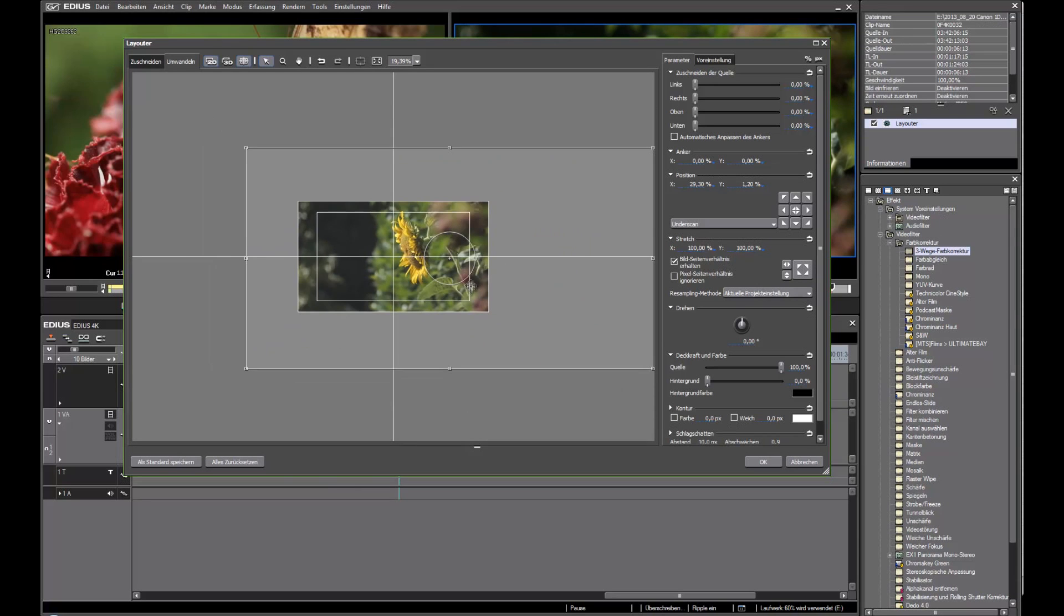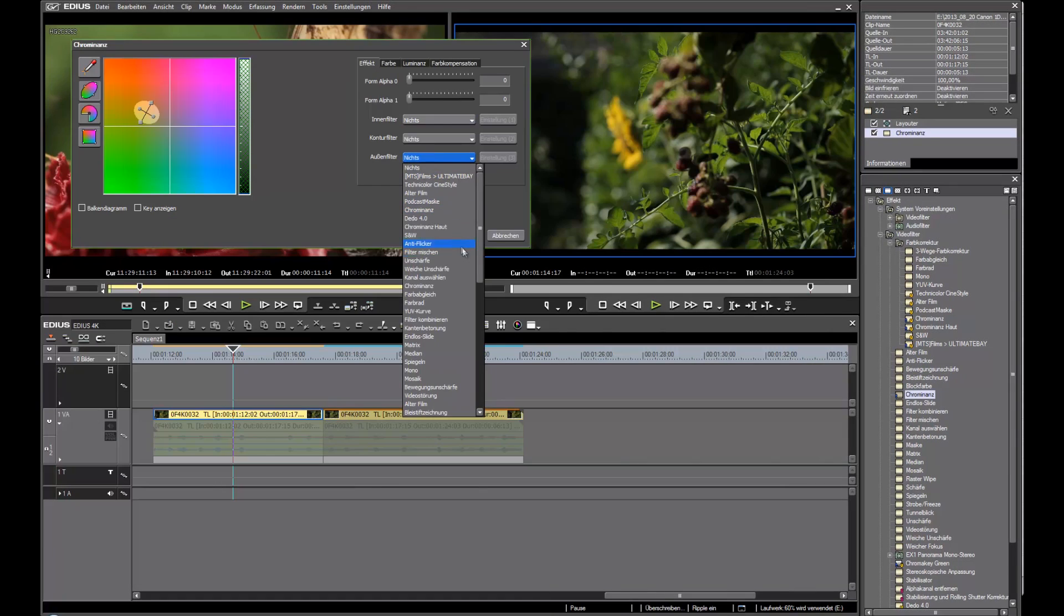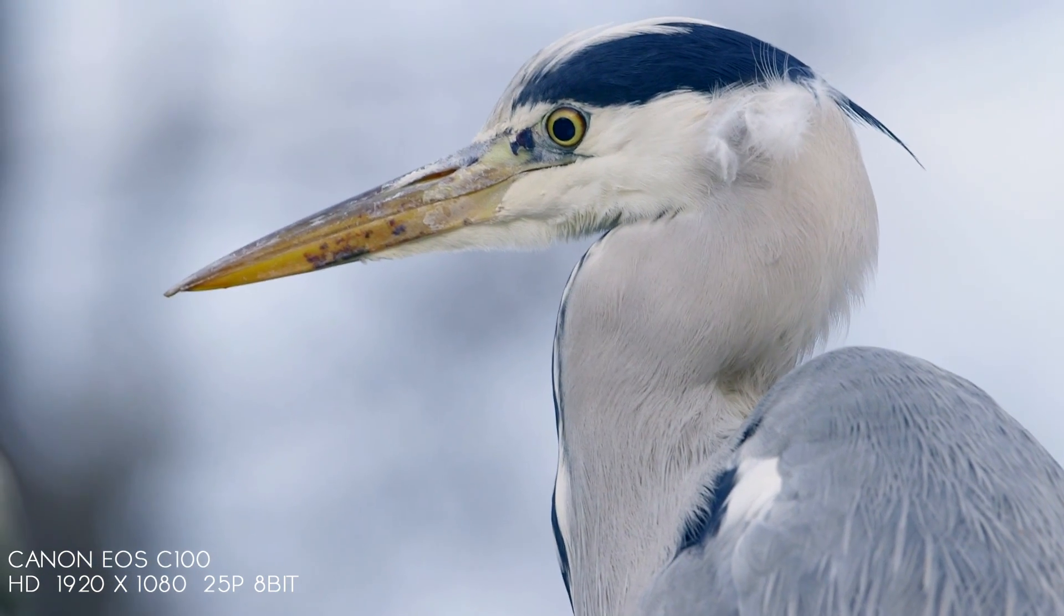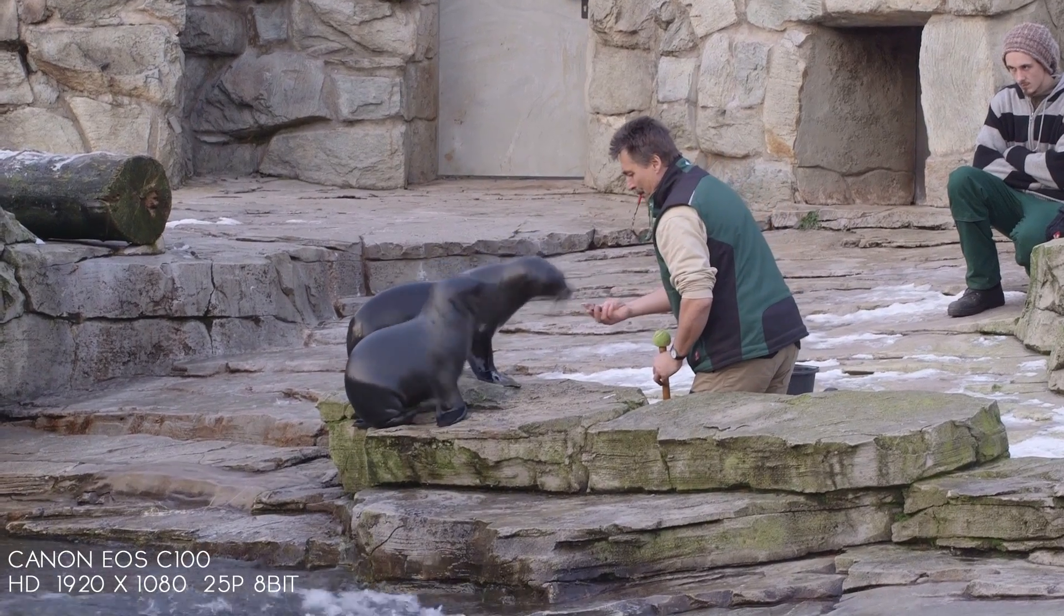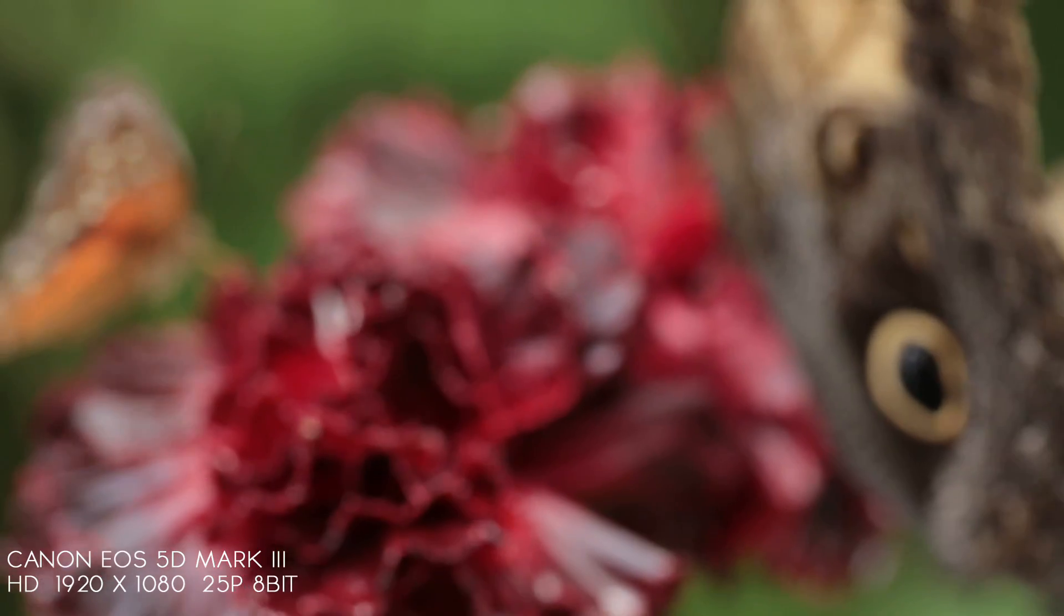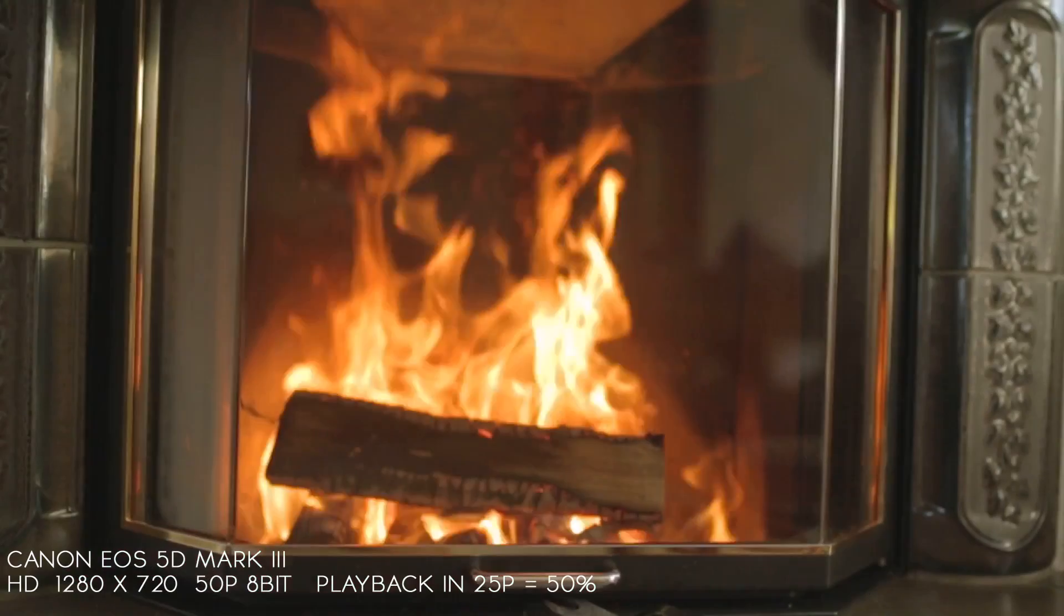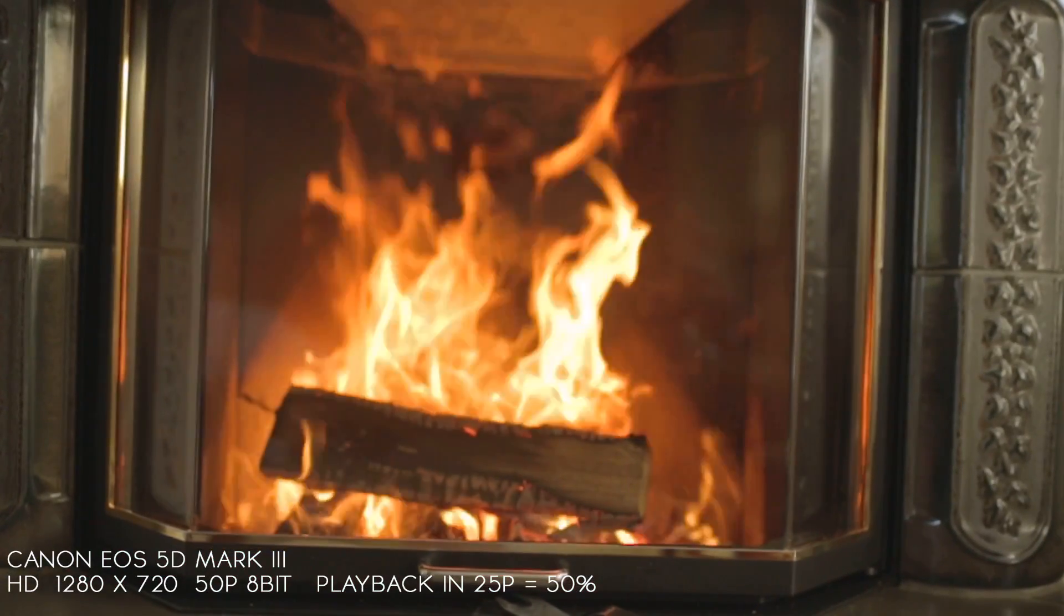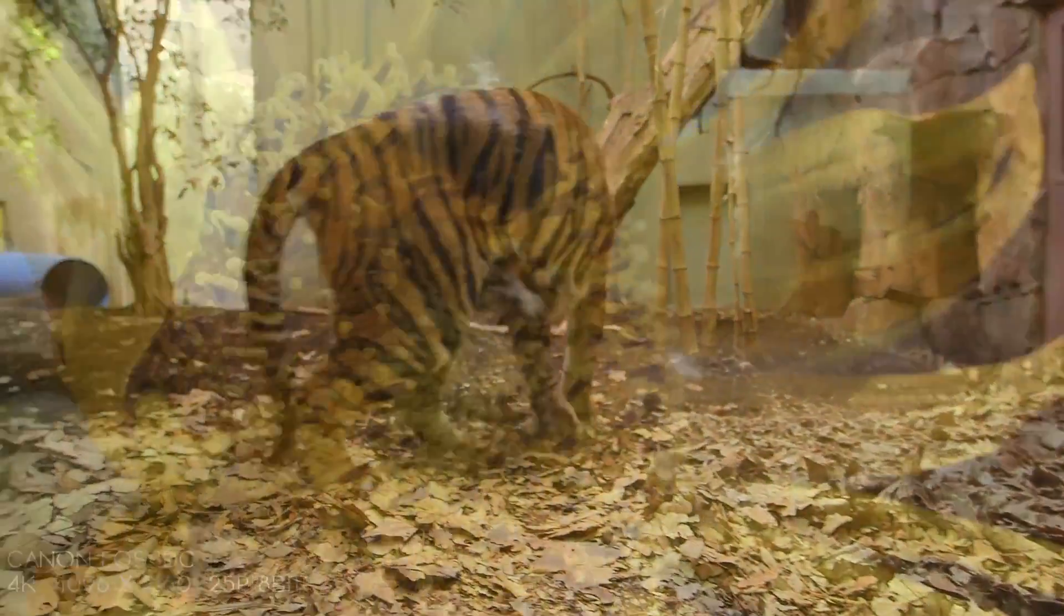EDIUS Pro 7 is a 64-bit application. It runs on Windows 7 and higher. Like all modern software, EDIUS delivers a lot of features to the editor. Real-time of anything means you can work with your native files directly from your camera. From nearly any camera on the market, you put the files natively on the timeline with no conversion, transcoding, recalculating in the background, or any other tricks. You put it on the timeline, push the space bar, and you see everything in real time.